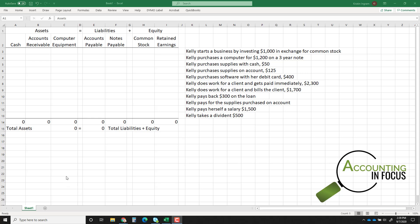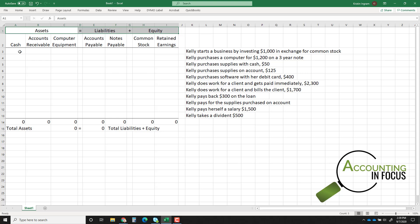In this video we're going to do some transaction analysis. I'm using Excel — you can do this in Google Sheets or on a piece of paper, it doesn't have to be fancy. I'm using Excel because it's quicker and it will do the math for me. I've got my accounts set up, and you'll notice I've got cash,